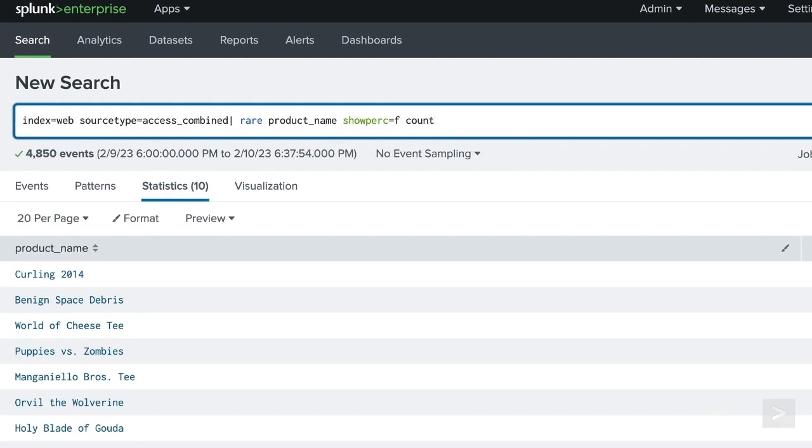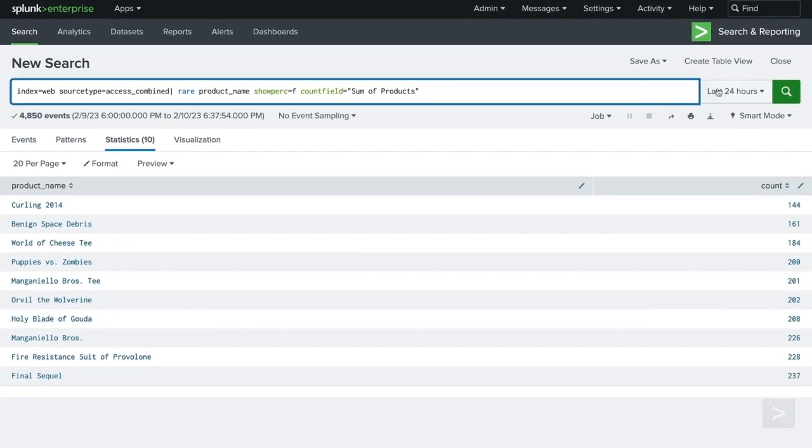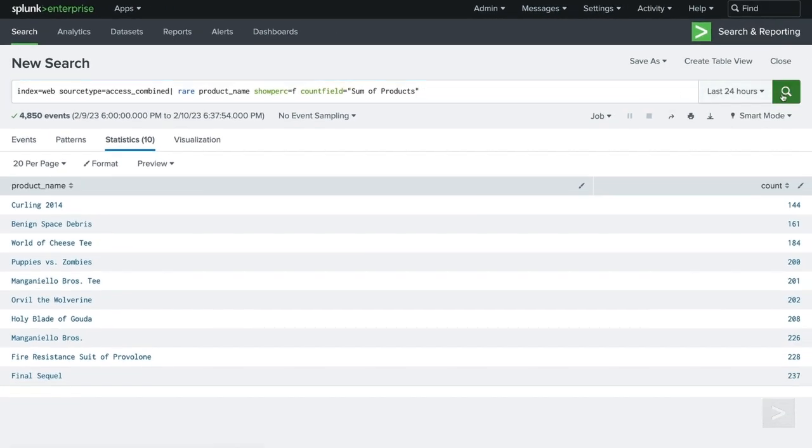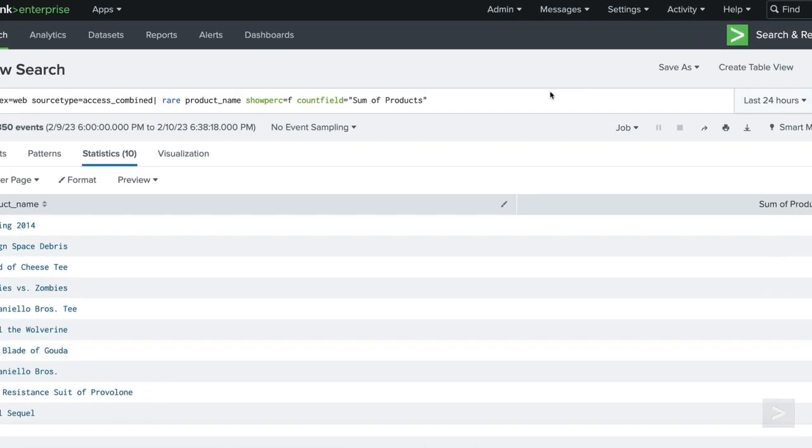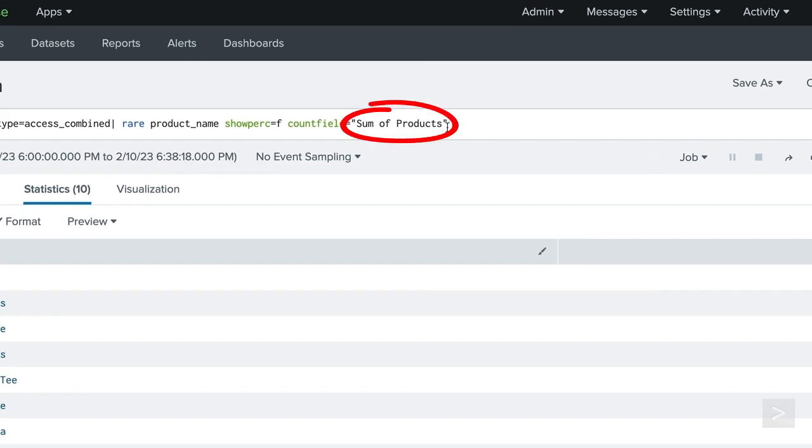The countfield option will give us the opportunity to rename the field of count. Setting the argument to sum of products, we can see the count field has been updated. It's important to remember, any time you are renaming a field and it contains a space, you will need to surround it with double quotes.